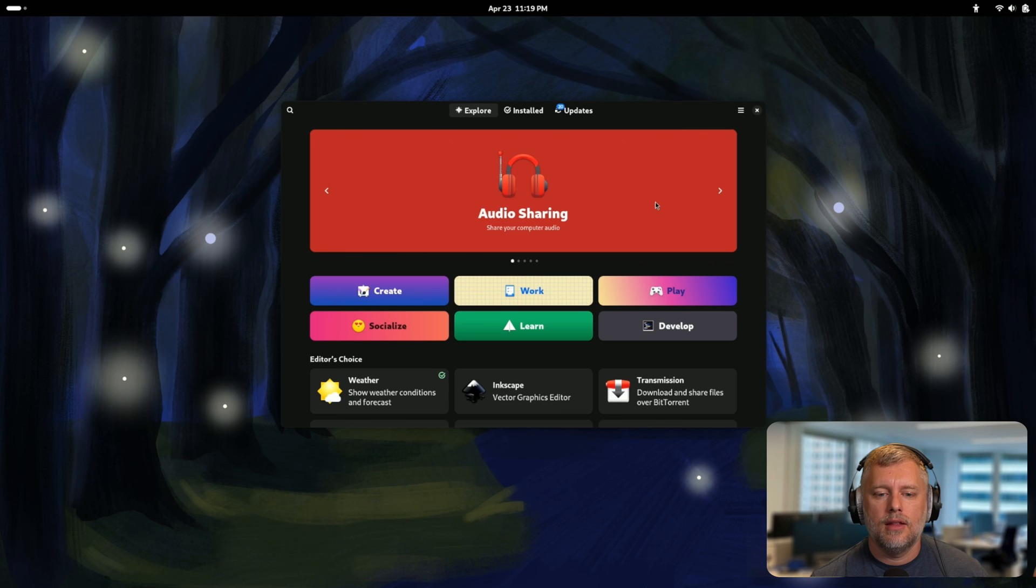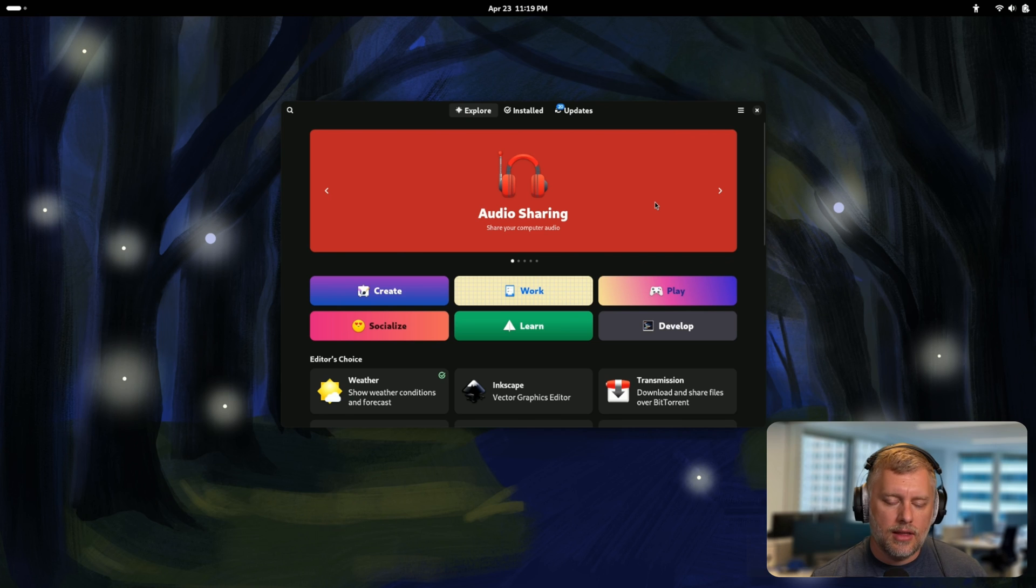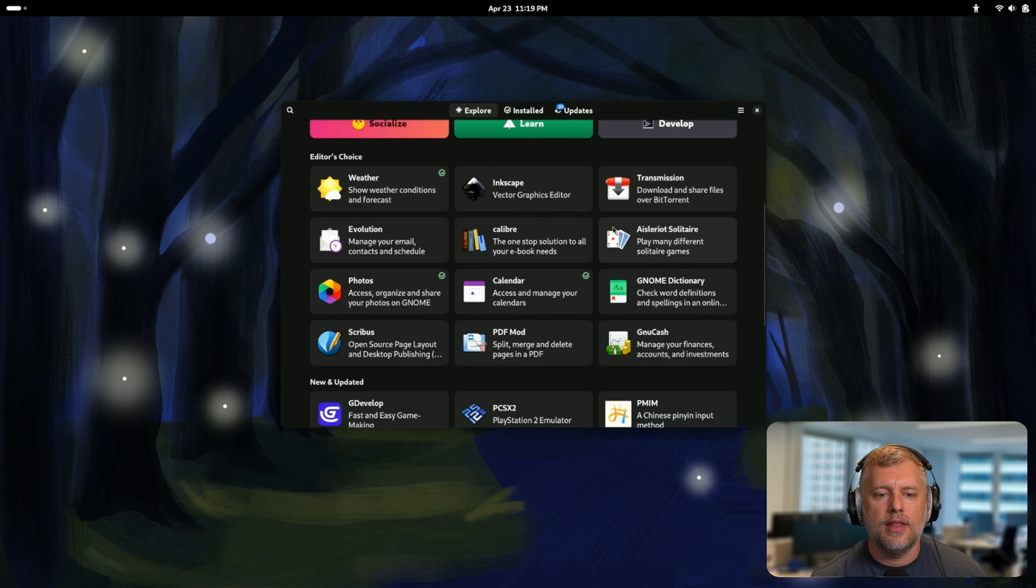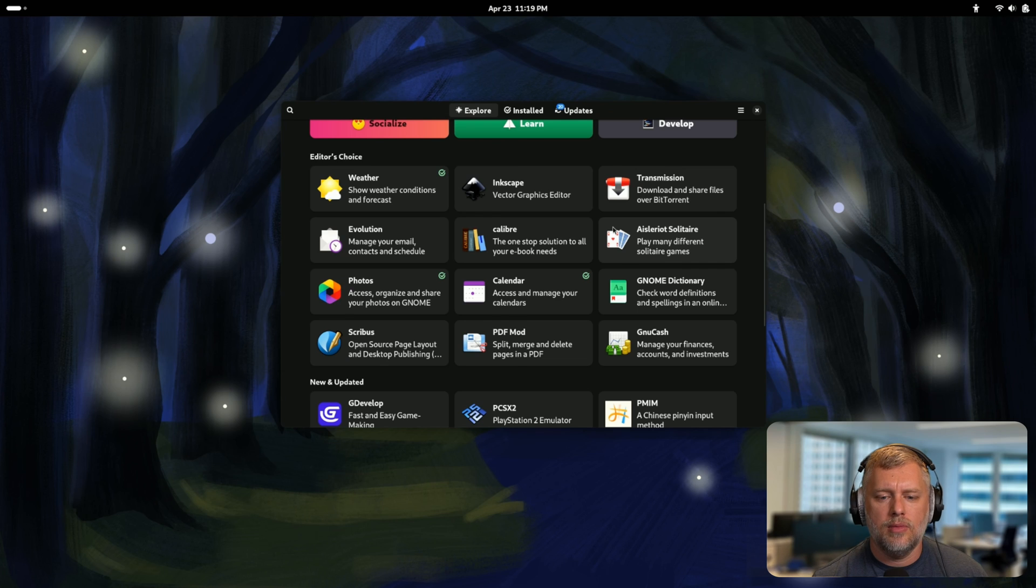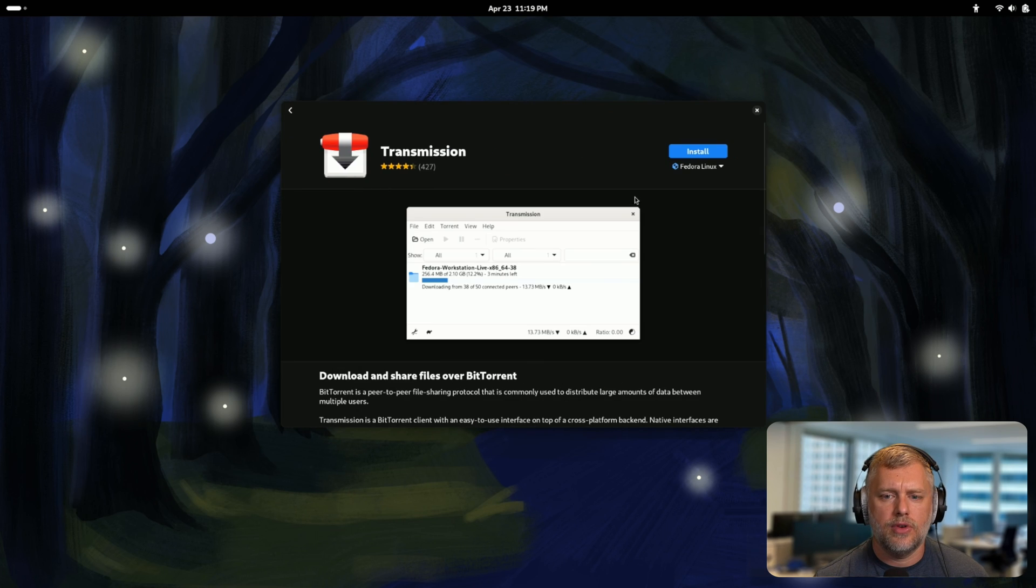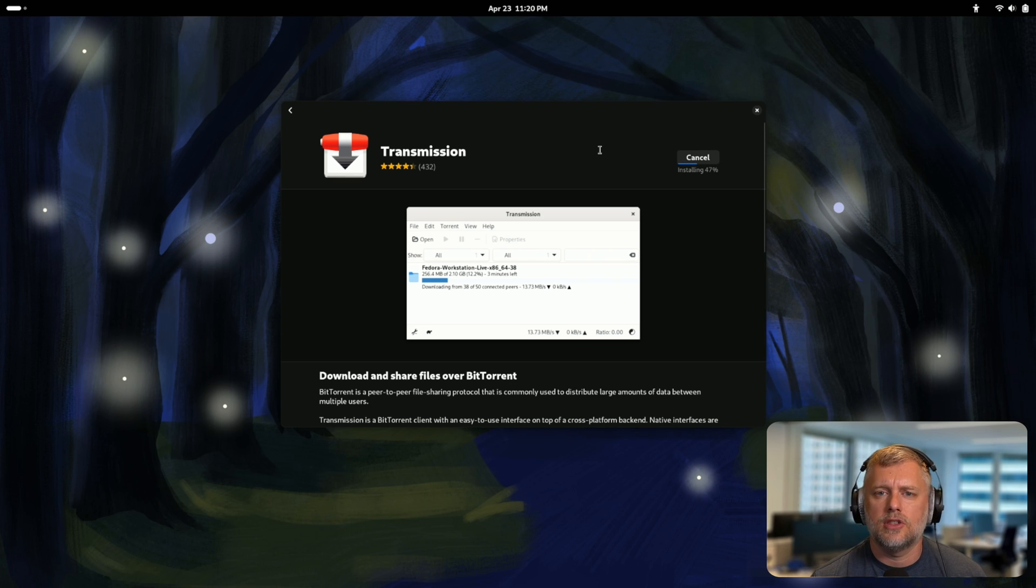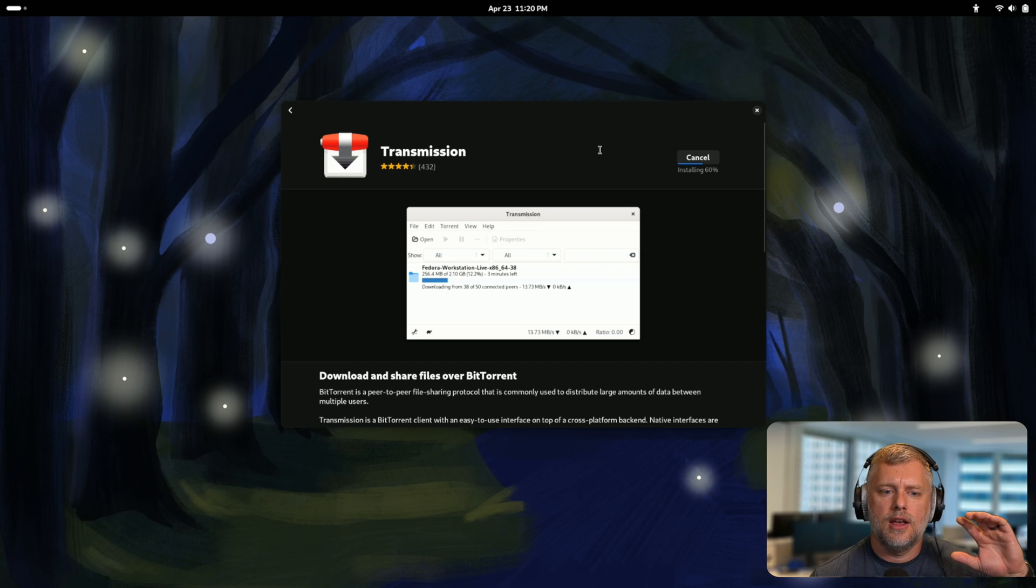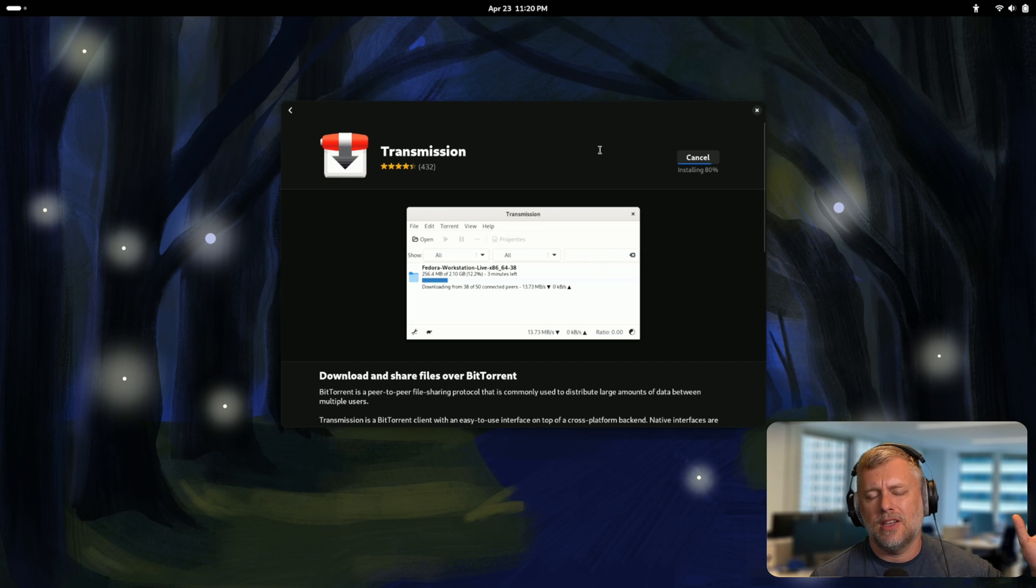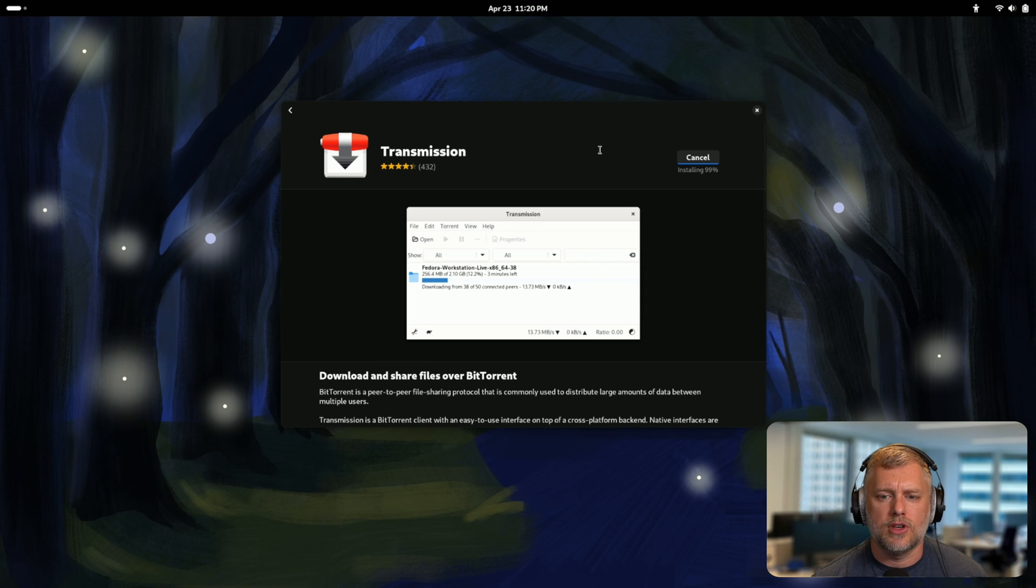The software center looks good and it didn't fire up my fans when I opened it. So laptop's nice and quiet and I can browse all the software. They have a pretty comprehensive catalog here. Almost all the tools you need would be available and already packaged for you. We can check out like Transmission and install that. It's a pretty quick process, so this is just for the video.